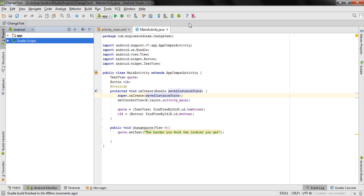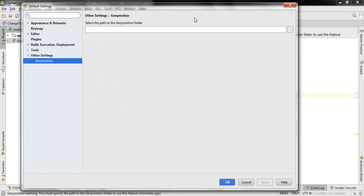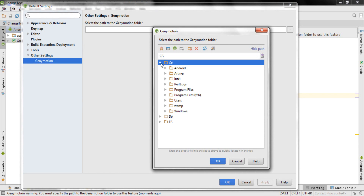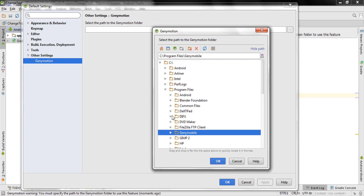After restarting Android Studio, you'll see a new icon — the Genymotion device manager. Click on the Genymotion device manager. The first time you click it, a window will appear where you need to set the path of Genymotion. Click on the path field. I installed Genymotion on my C drive, so I'll go to the C drive. Genymotion will mostly be installed inside Program Files.